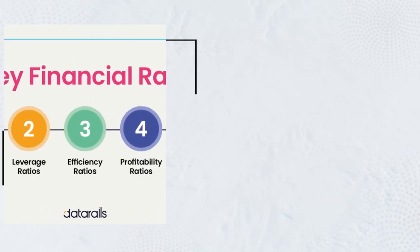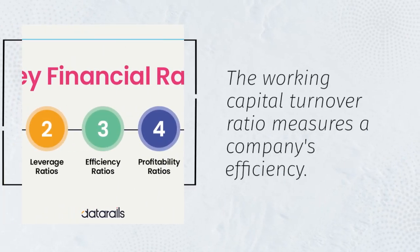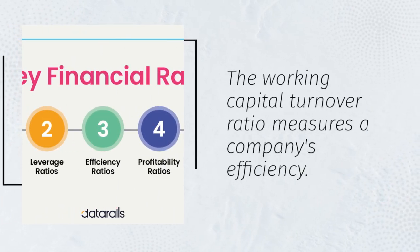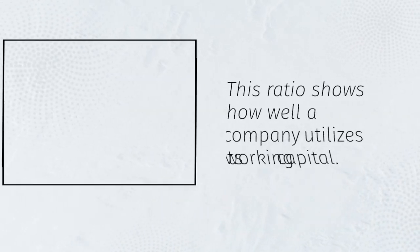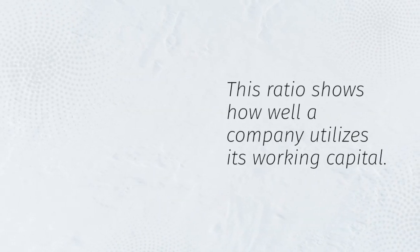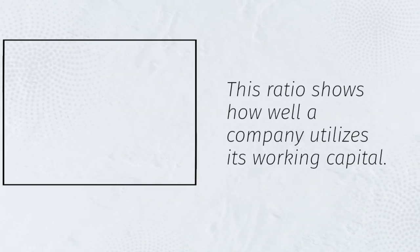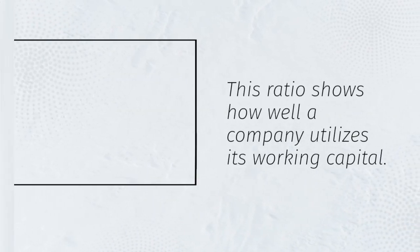The working capital turnover ratio measures a company's efficiency. This ratio shows how well a company utilizes its working capital.